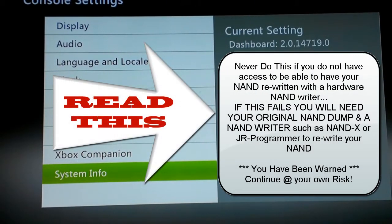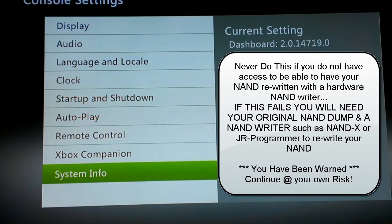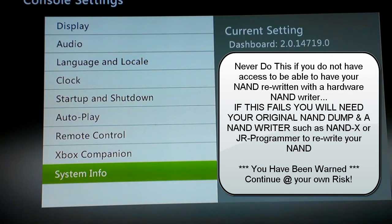Hey guys, I'm just going to be doing a quick tutorial on using Simple 360 NAND Flasher by Swizzy. This is version 1.2 that I've got. I'm going to be bringing my Reset Glitch Hacked dashboard up from 14719, and I'm going to take it up to 16197.